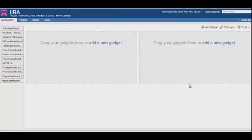For the dashboard, we will use two types of gadgets. First is the issue statistics gadget to display the number of test cases created in the master list. The other one is the two-dimensional filter statistics gadget to show the status of test cases, bugs, and improvements.